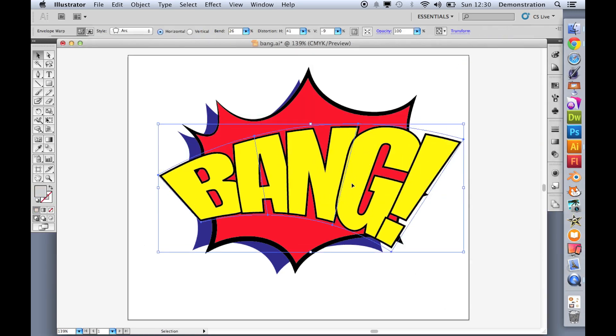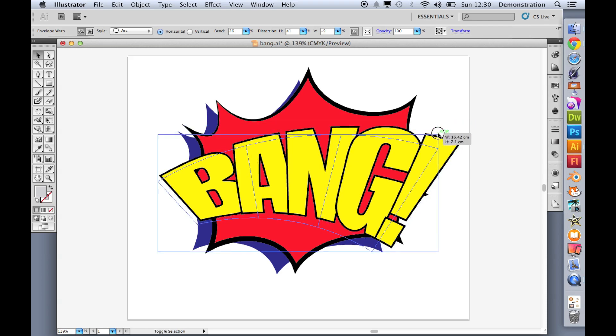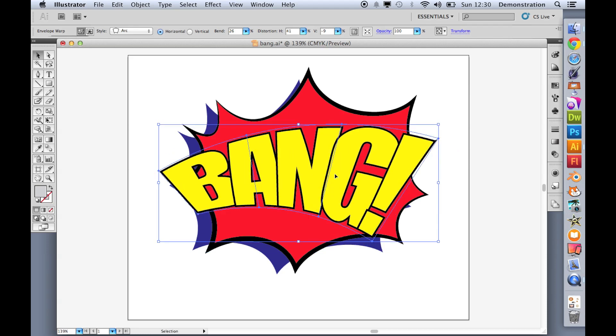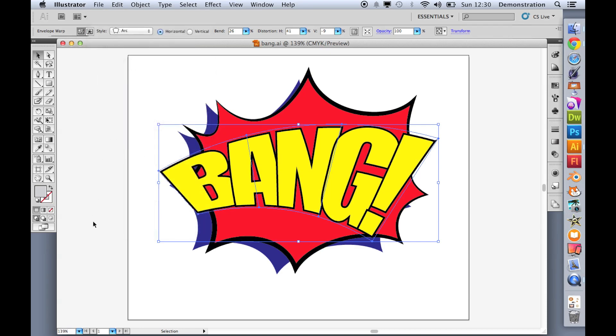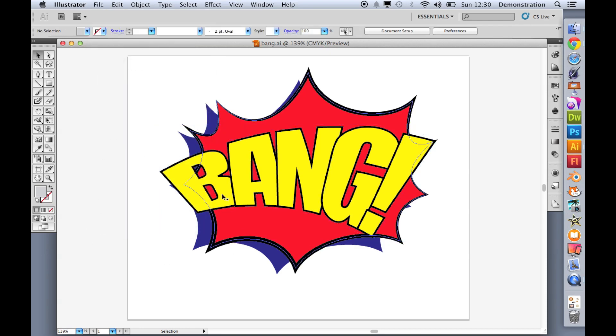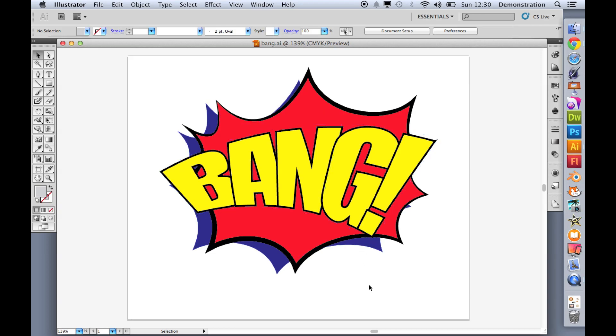And let's position that slap bang in the middle. Let's just resize it. Maybe a little bit smaller so it's not too imposing and you can still see some of the explosion. Let's save that out. File save. And there I have a Lichtenstein style bang.